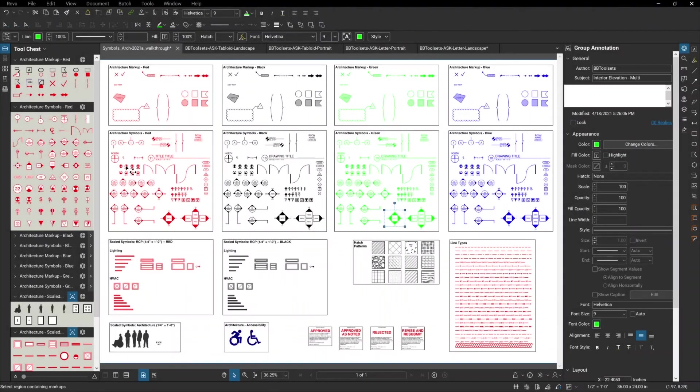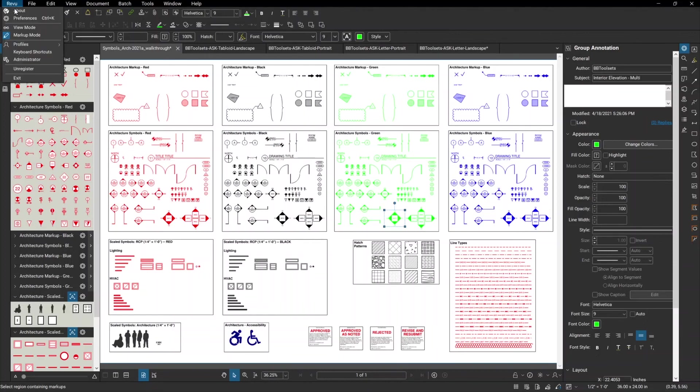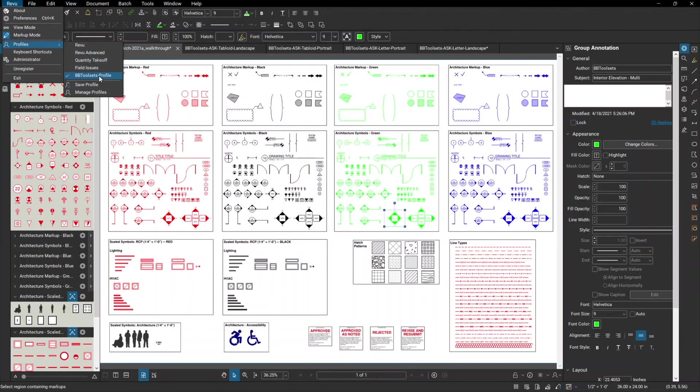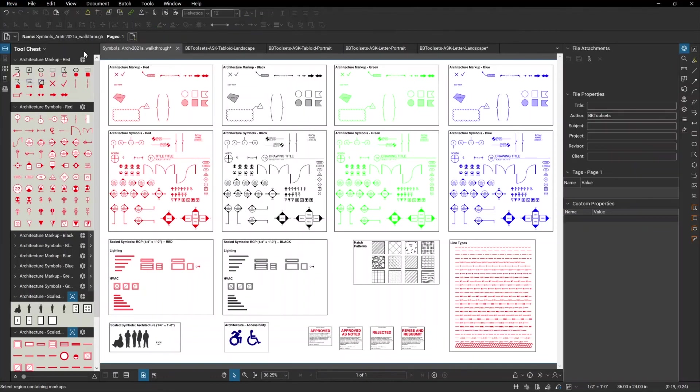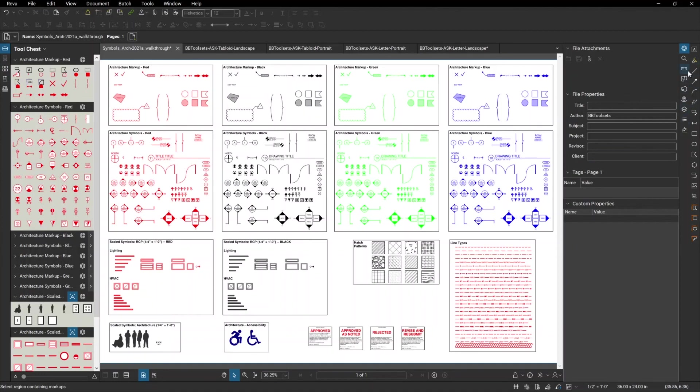Finally, we've included the BB tool sets profile to set up your workspace, as you can see on the screen here. That's simply found under profile, BB tool sets profile. It moves all the tool chest palettes over to the left, along with your files and your thumbnails, and puts all of the other tools over to the right. Makes it nice and easy to find what you're looking for.